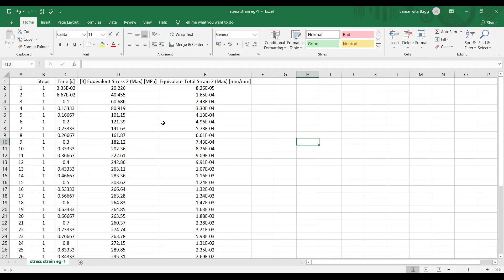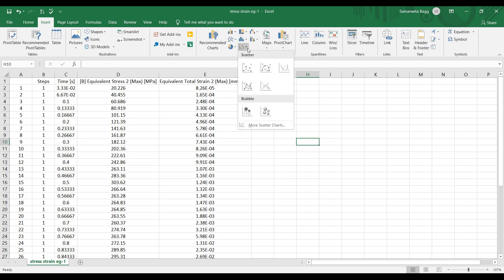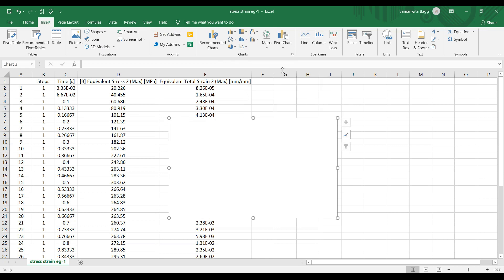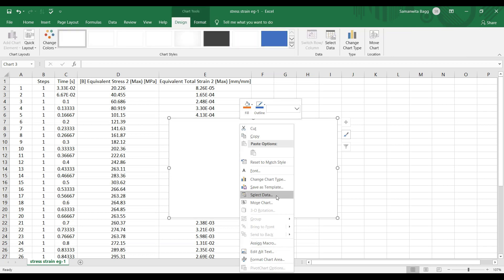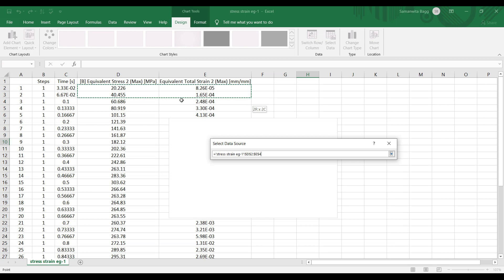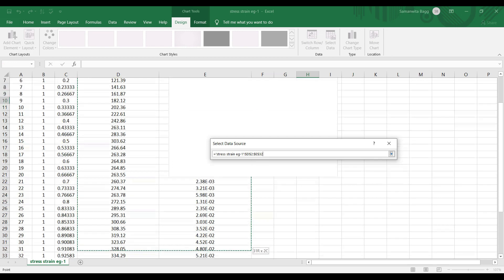So let's get started. I'll first go to Insert, in Charts I am going to choose Scatter chart, scatter chart with smooth lines. This box will appear, then I'll right-click here, select data. It is asking for chart data range, so I'll select the entire data of stress and strain.